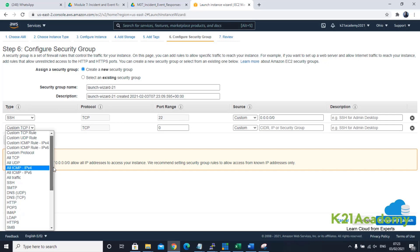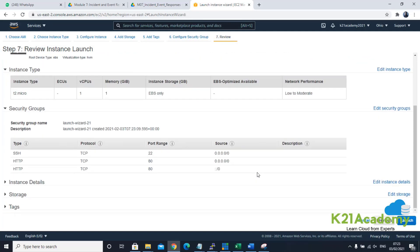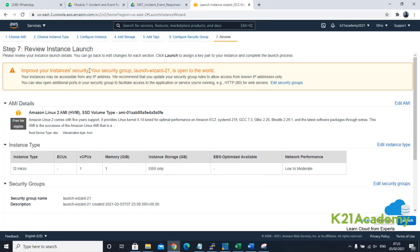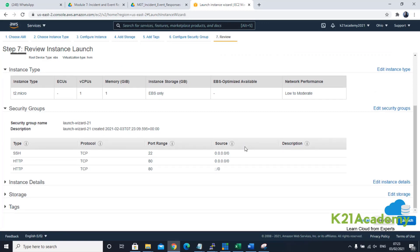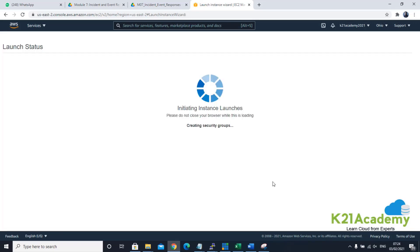Click on next, configure security group. By default, port number 22 is open. We'll add one more port, which is the HTTP port — web server port 80. Click on review and launch and verify all the details. It's giving a warning saying that port number 80 is open. They recommend opening port 443, which is the SSL port, instead of 80. But since this is a test environment, we're just checking with Inspector. Now check the key pair — this will be used to connect to the machine. Select a previously created key pair and click on launch instance.